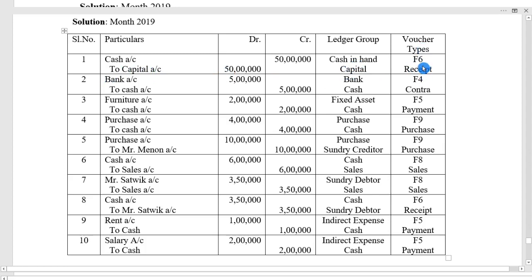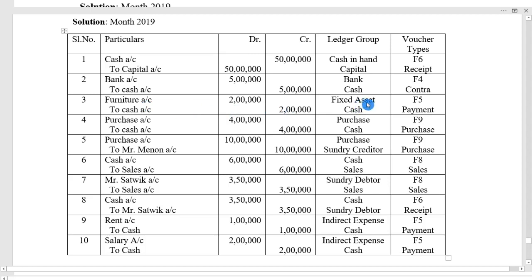Voucher type F6 receipt. Second entry: cash deposited into bank — bank account debit to cash account 5 lakh; voucher type contra. Third entry: purchase furniture rupees 2 lakh — furniture account debit to cash account. Furniture ledger group is fixed asset, cash voucher type F5 payment voucher.